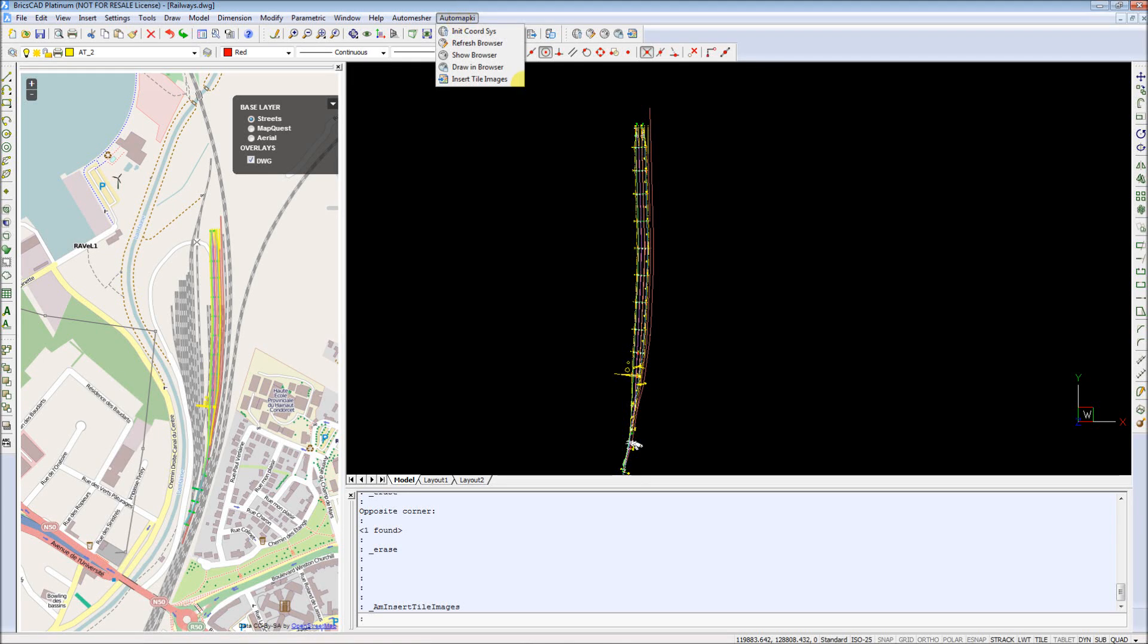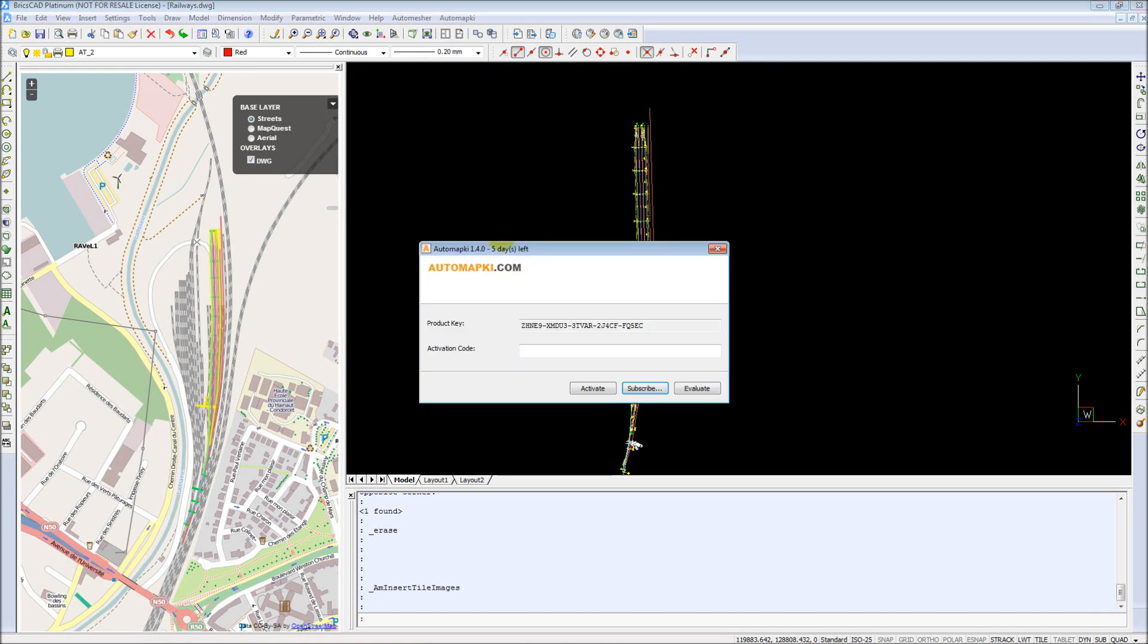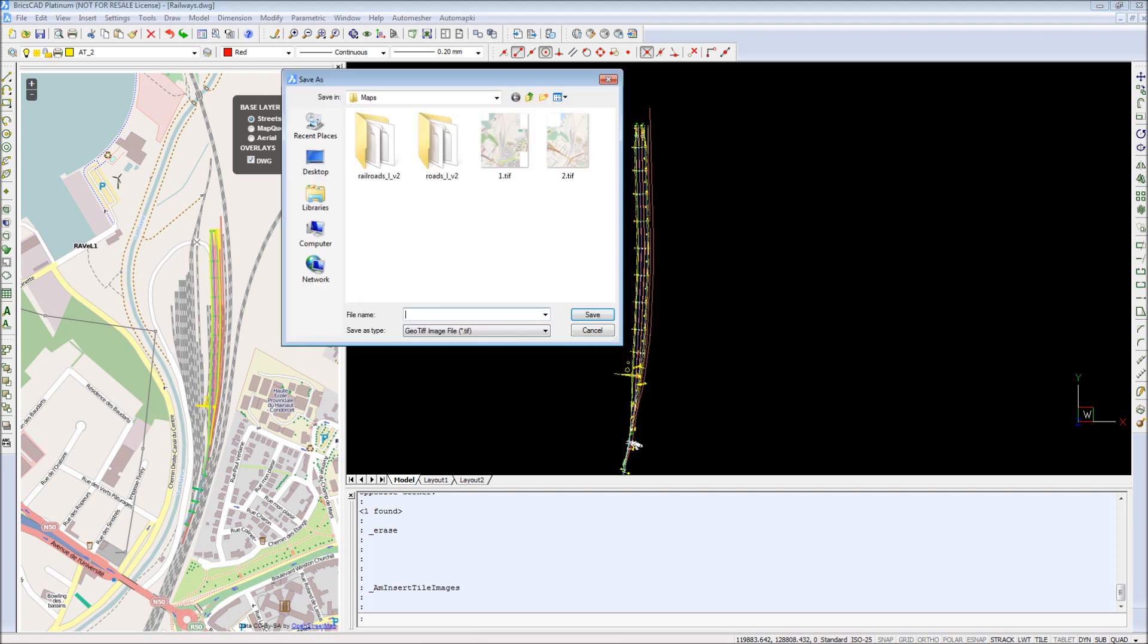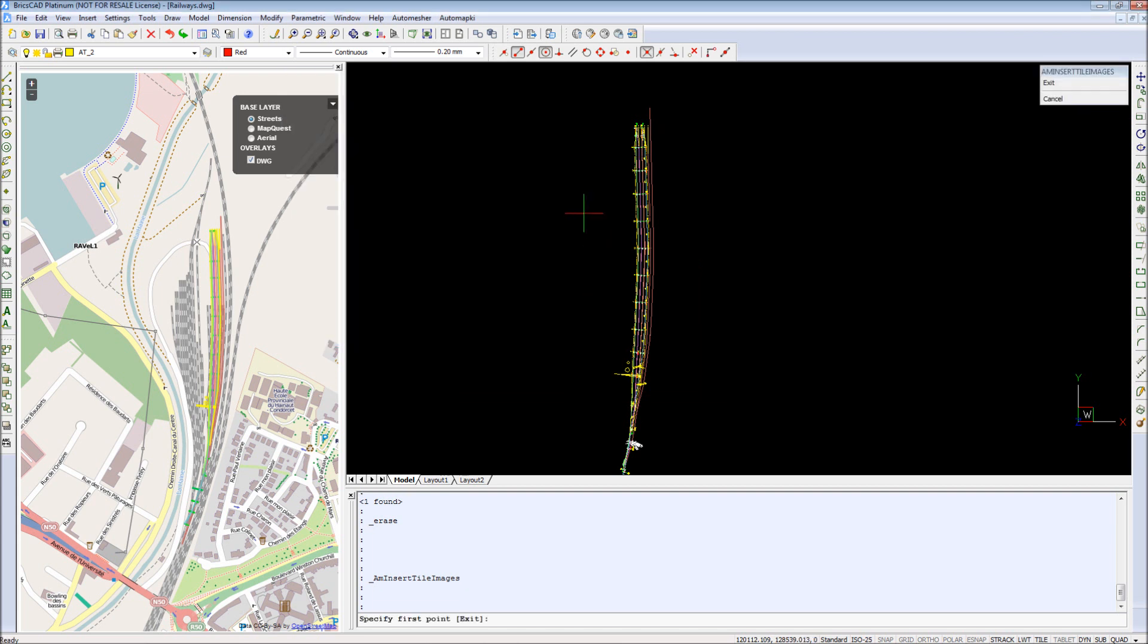Welcome everybody. Today I would like to present our recent AutomapKey application improvements that allow you to design and draw on top of your preferred web map provider, either MapQuest, OpenArial, or OpenStreetMap, directly in DWG Drawing Editor.